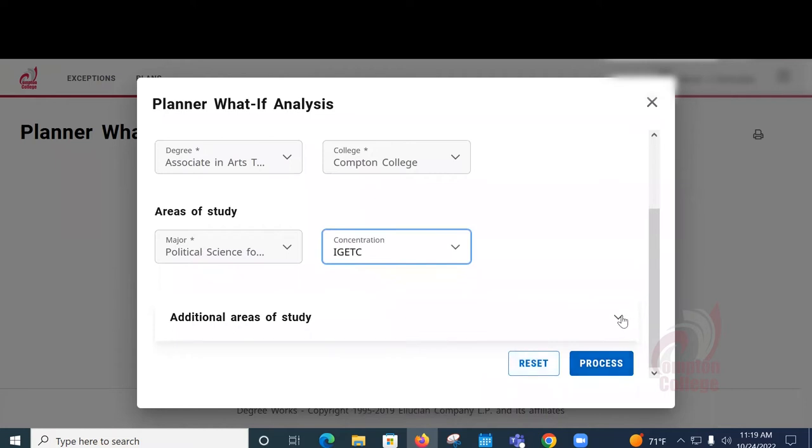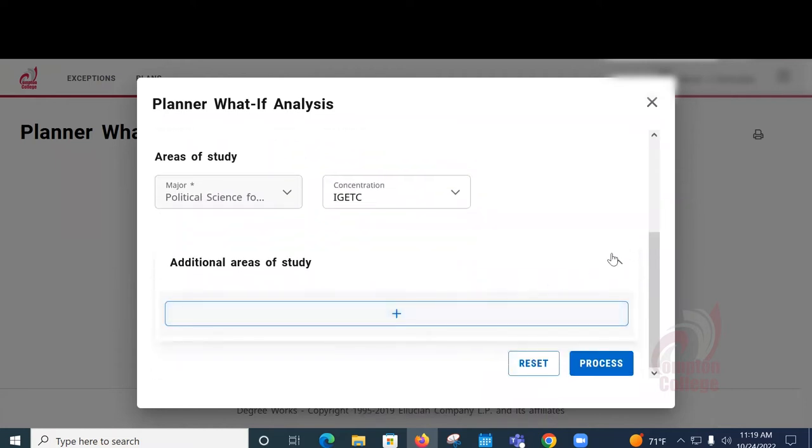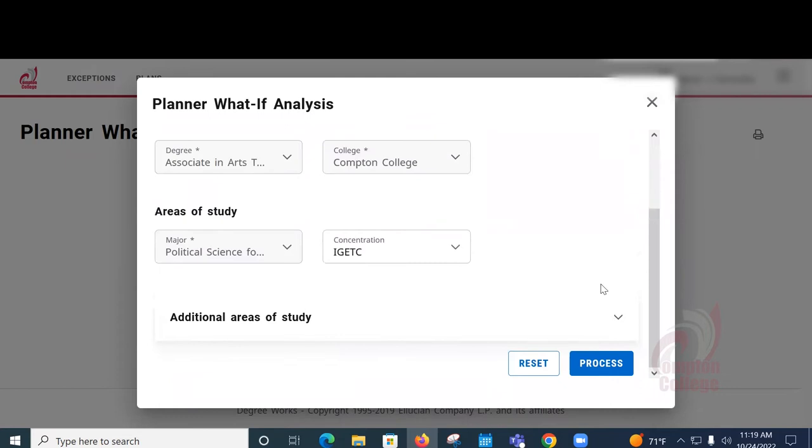Afterwards, you can scroll down. Under Additional Areas of Study, there's nothing really to choose there, so don't worry about that. And just go ahead and select Process.